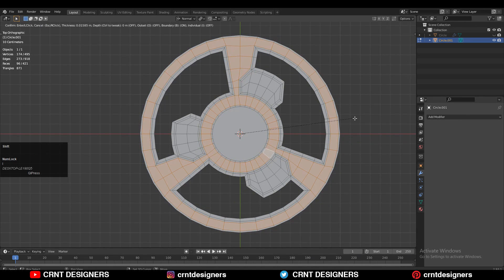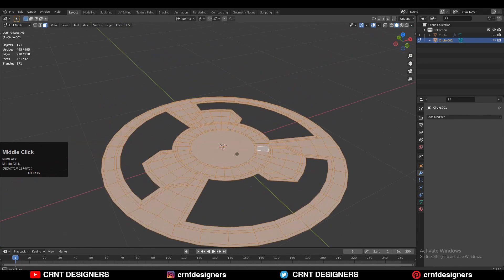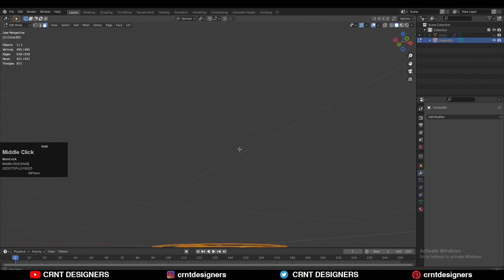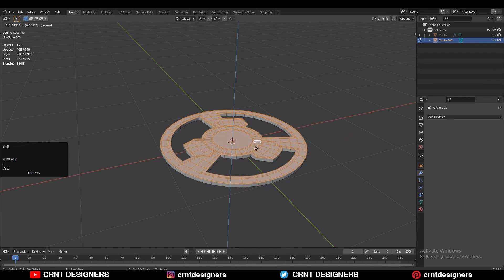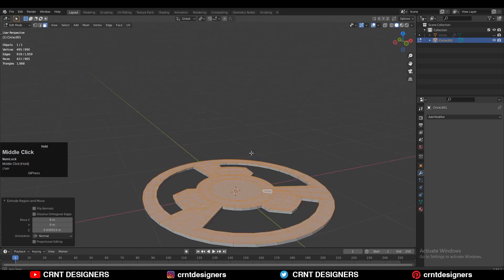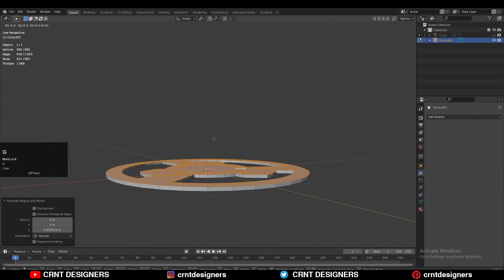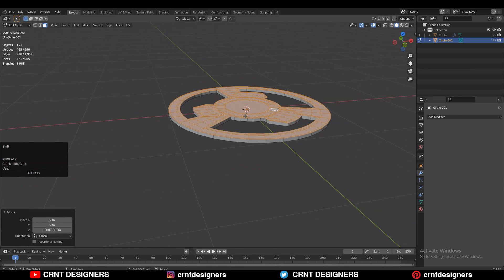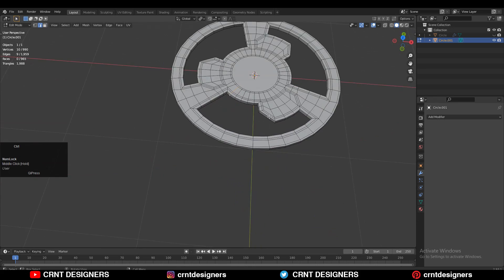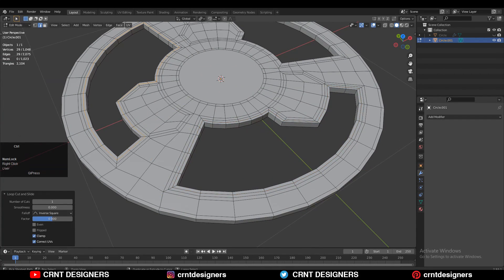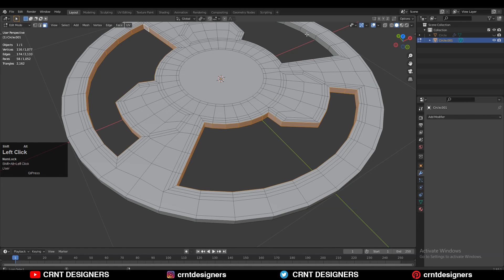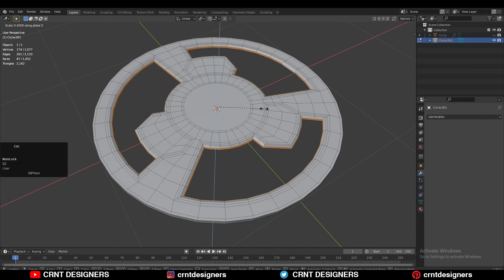Select everything and press E to extrude it and move it along the Z axis. Just extrude it and choose the transform orientation to global, and you need to add the thickness on the model like this. After that you need to add the loop cuts like this for those booleans. Then select these face loops and then scale them along the Z axis to create that harder edge there.